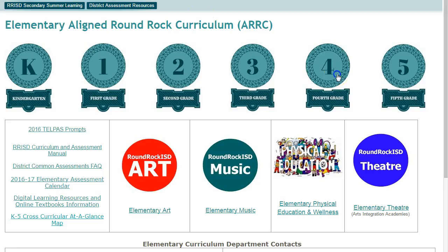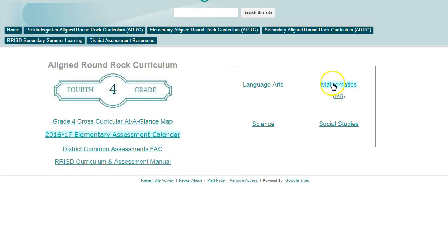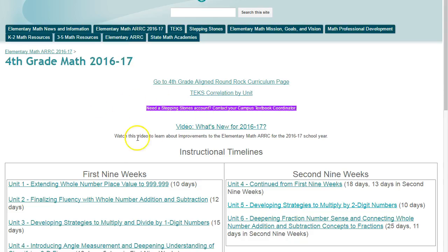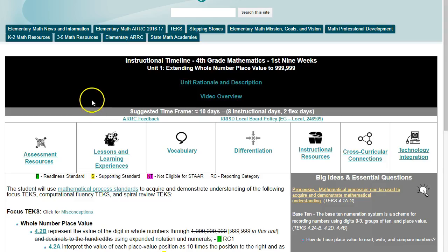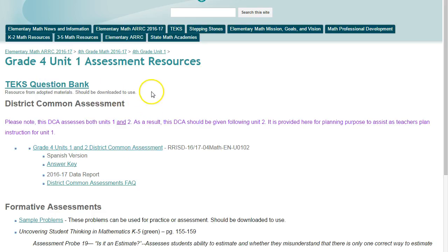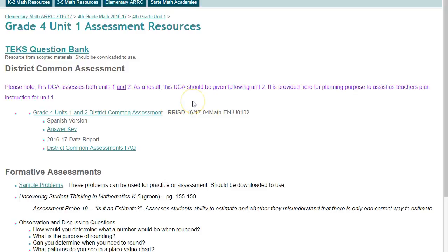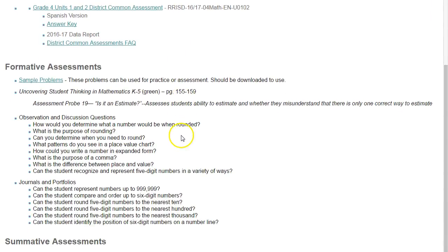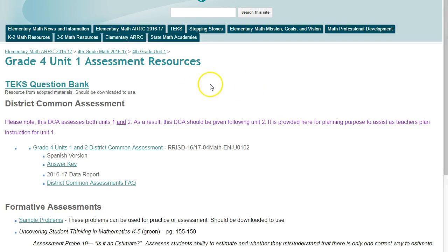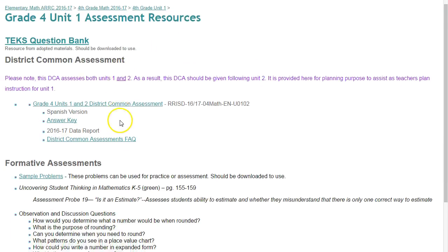Fourth, there are fewer DCAs this year — no constant feeling like you're testing, scanning, repeat. The DCAs are longer, about 10 to 12 problems each. Now, because the units are longer and DCAs are fewer, we'll need to make sure we're creating assessments both formative and summative throughout the units. Our DCA will be a guide when we're thinking about the unit as a whole.